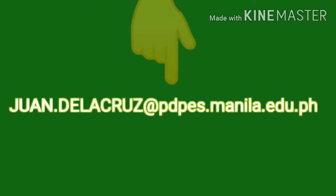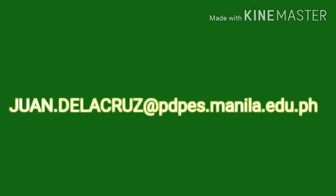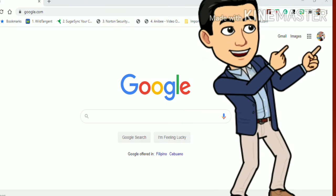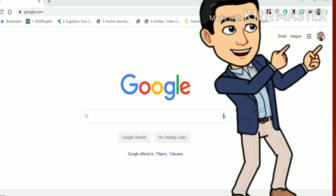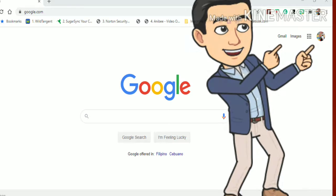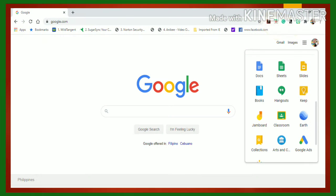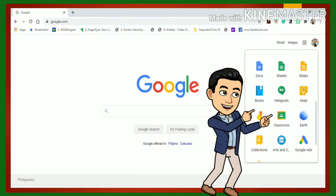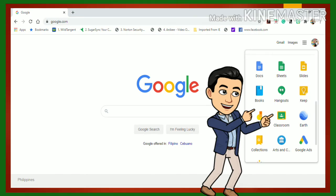For example, this email has the domain at pdps.manila.edu.ph. Once you see this picture or the first letter of your name, that means you are already signed in. Then, using the waffle icon, locate the Classroom.